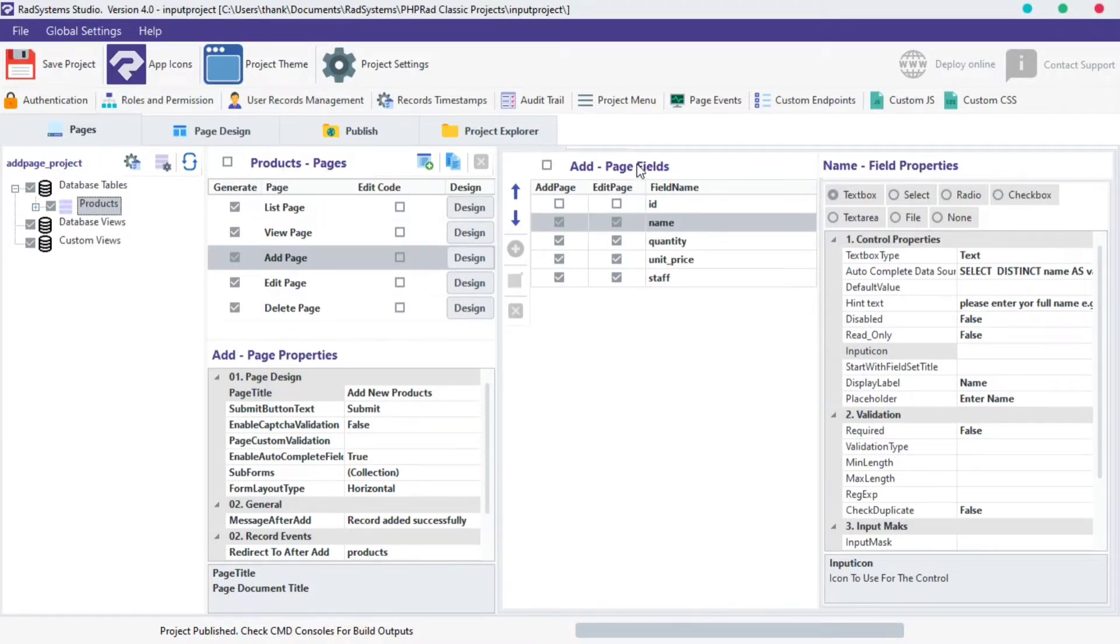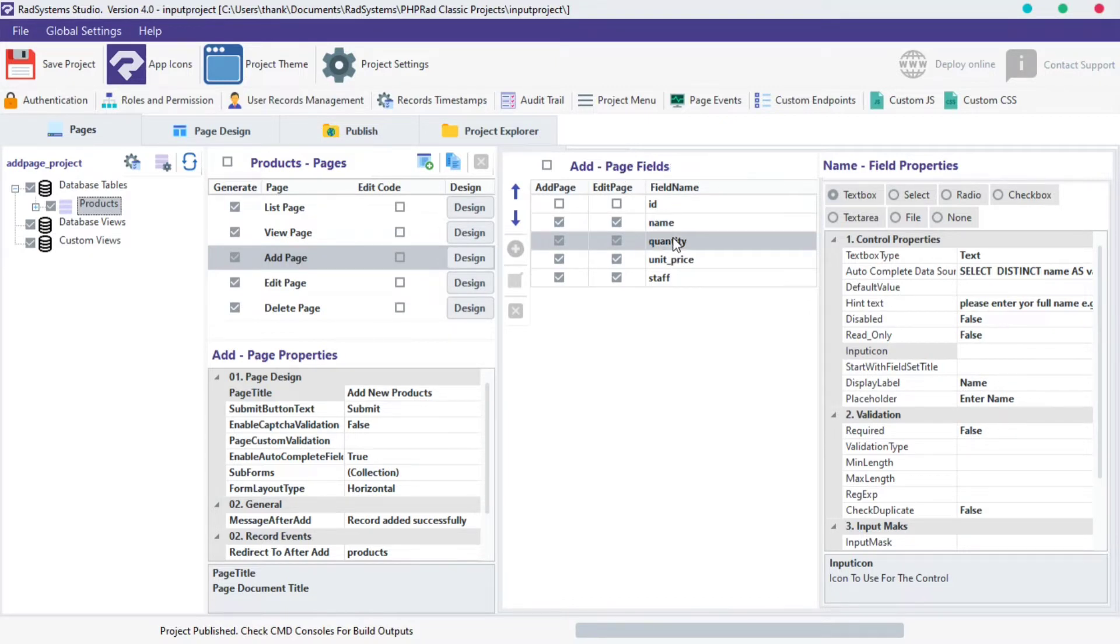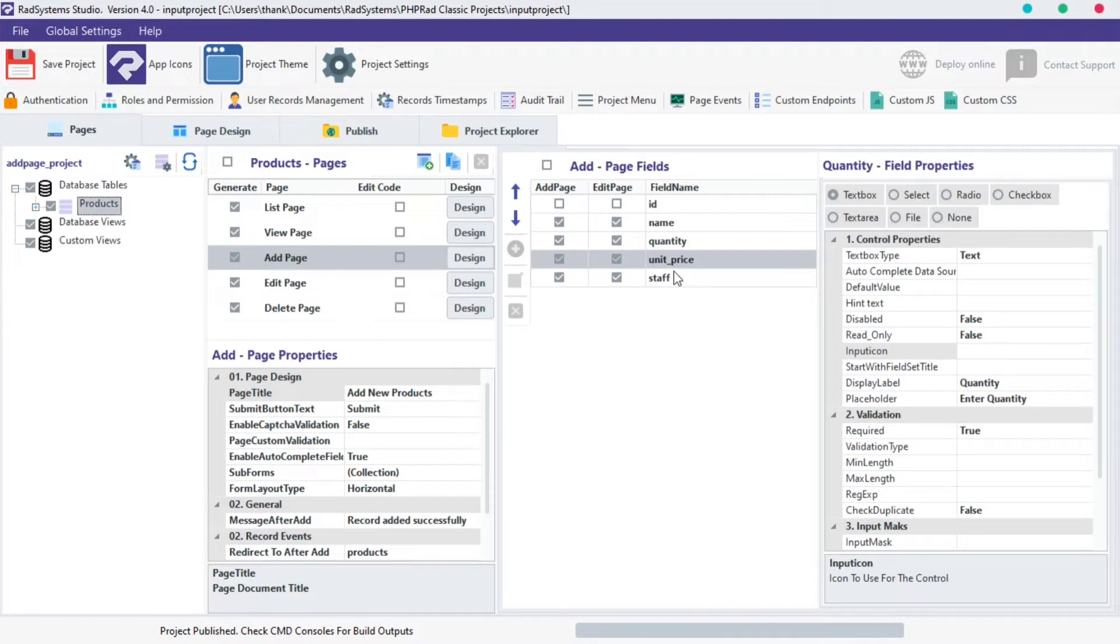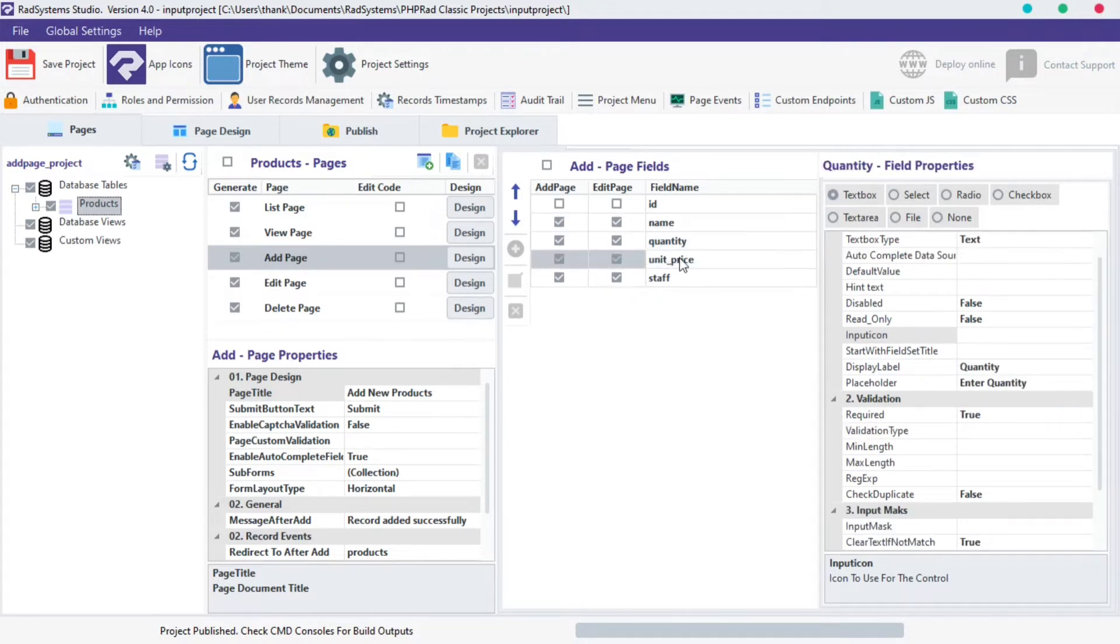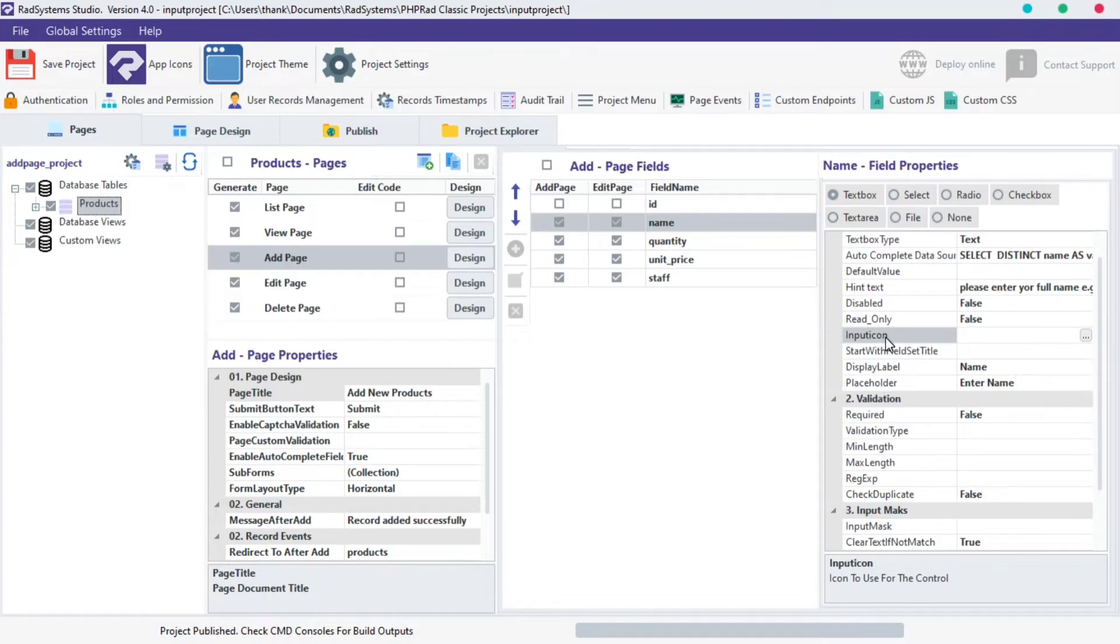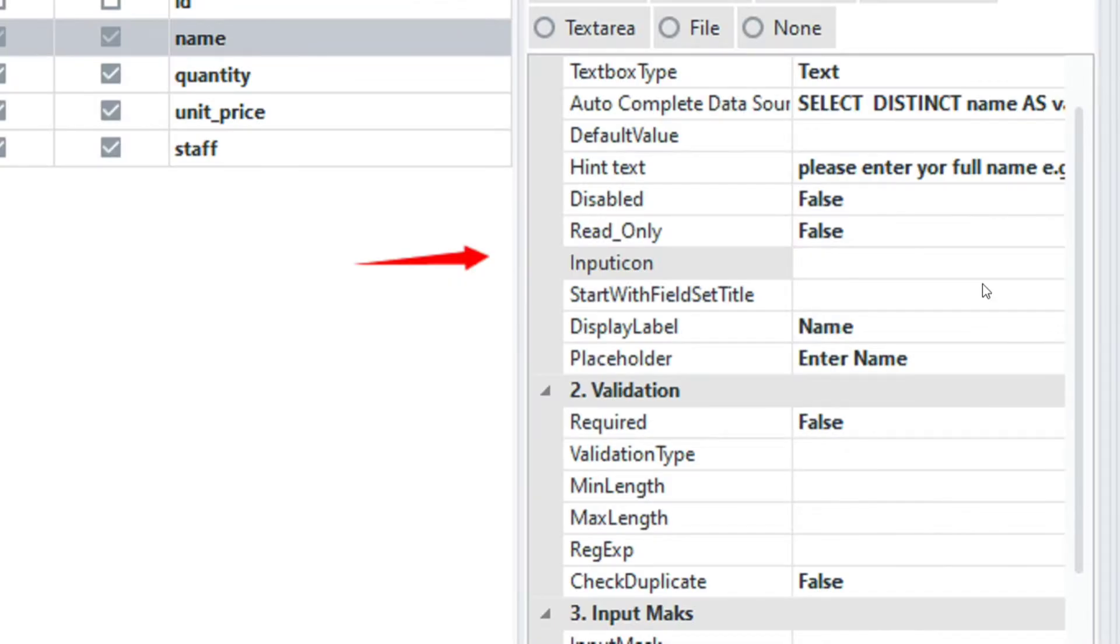On the Add Page Field column, as we can see, we have various fields under the selected table. I'm going to maintain the name field but you can use any field of your choice. On the fourth column, locate the Input Icon under the Name Field Properties column.